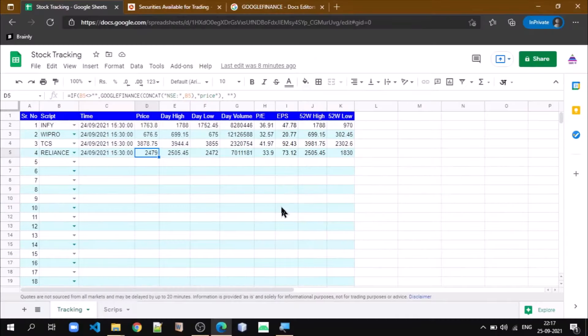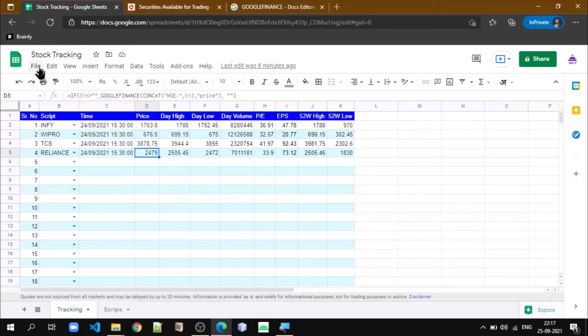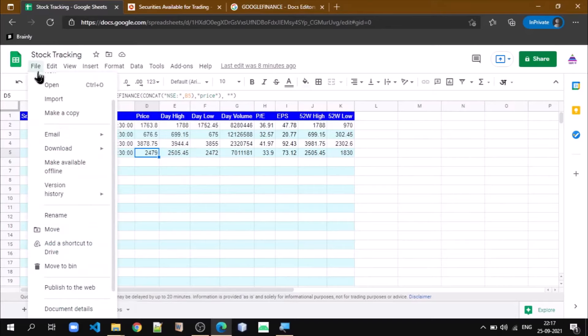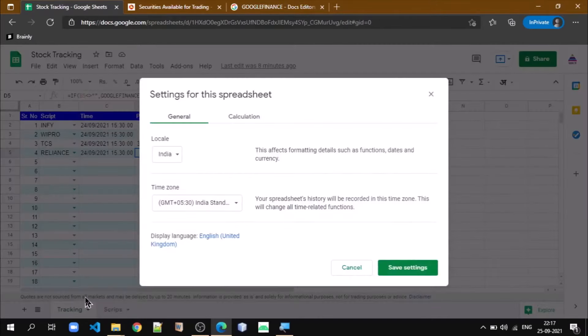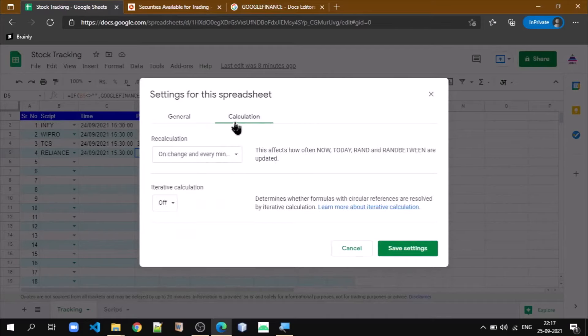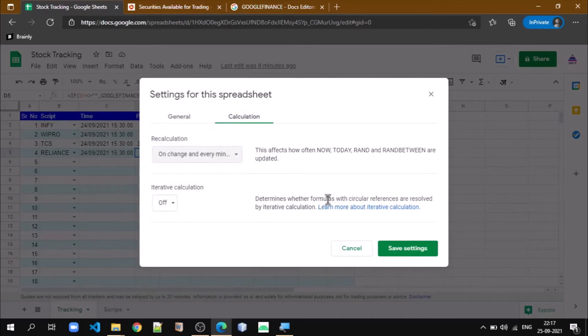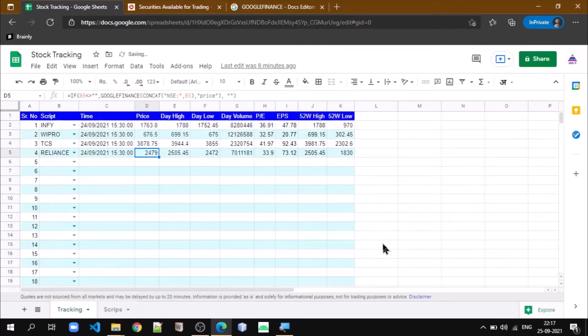Now let us understand how we can automatically update values of these various parameters. You have to go to File, then Spreadsheet Settings, go to Calculation, and you have to select On Change and Every Minute. Once we do this, every one minute the formula will be executed and whatever is the current value, this value will be pulled into our Google Sheet.